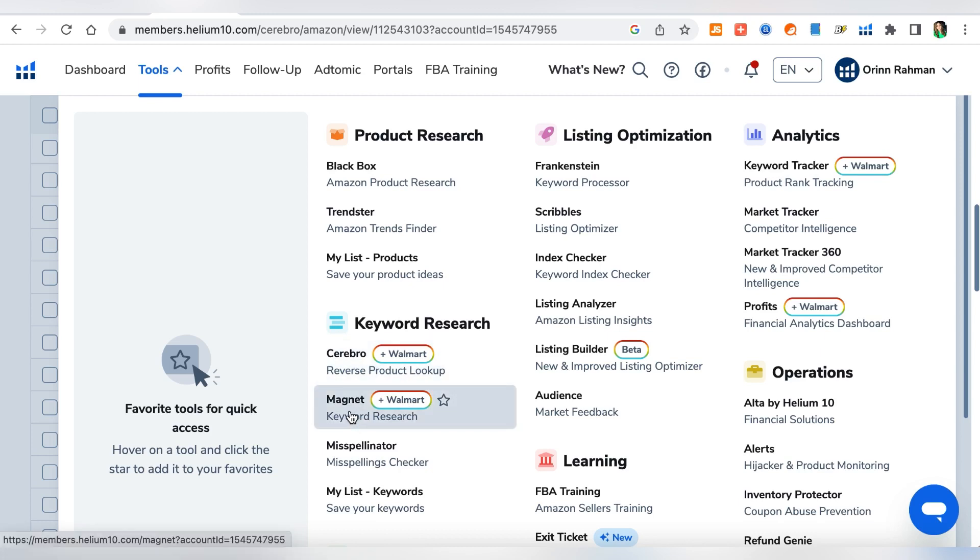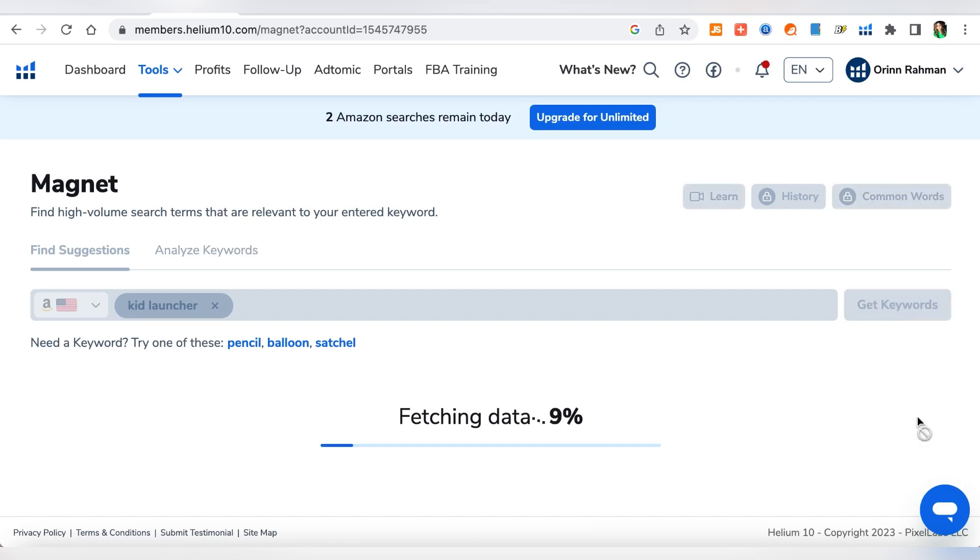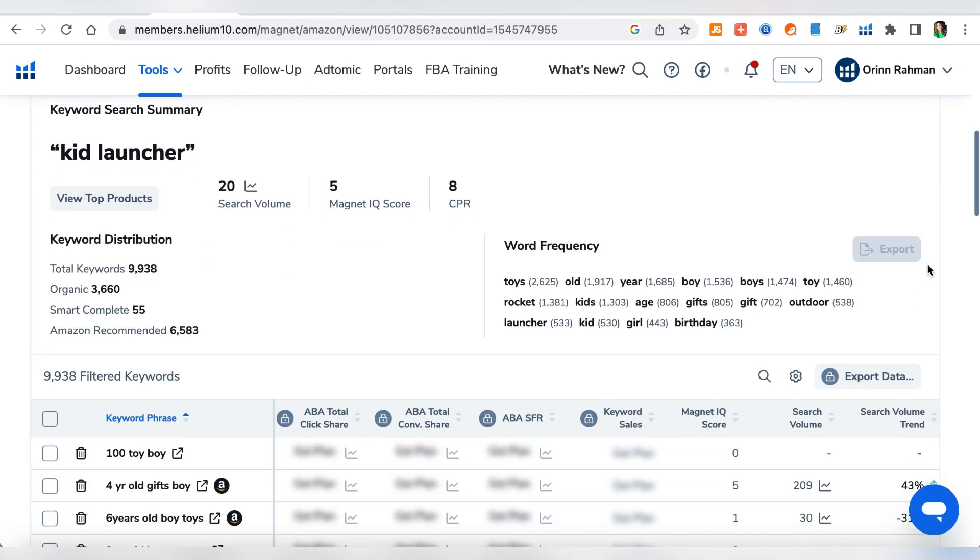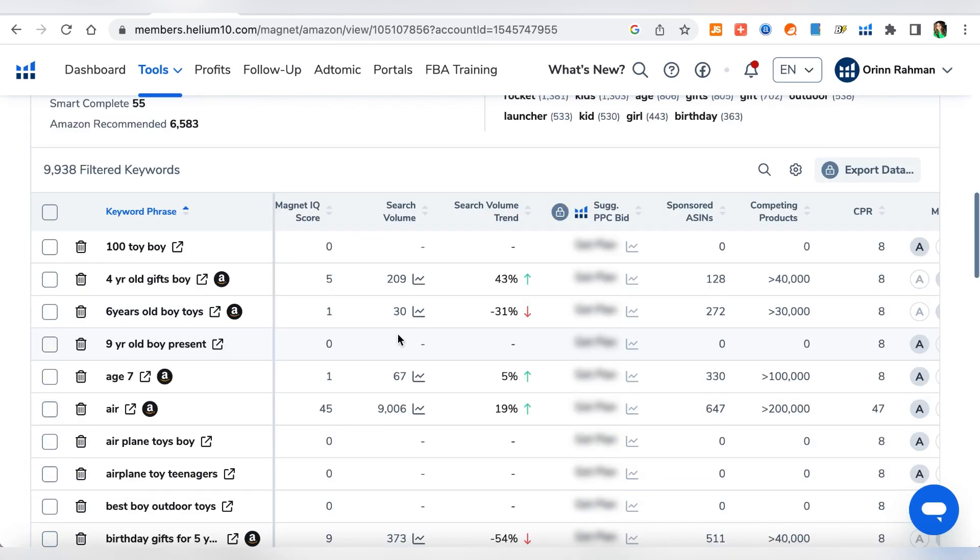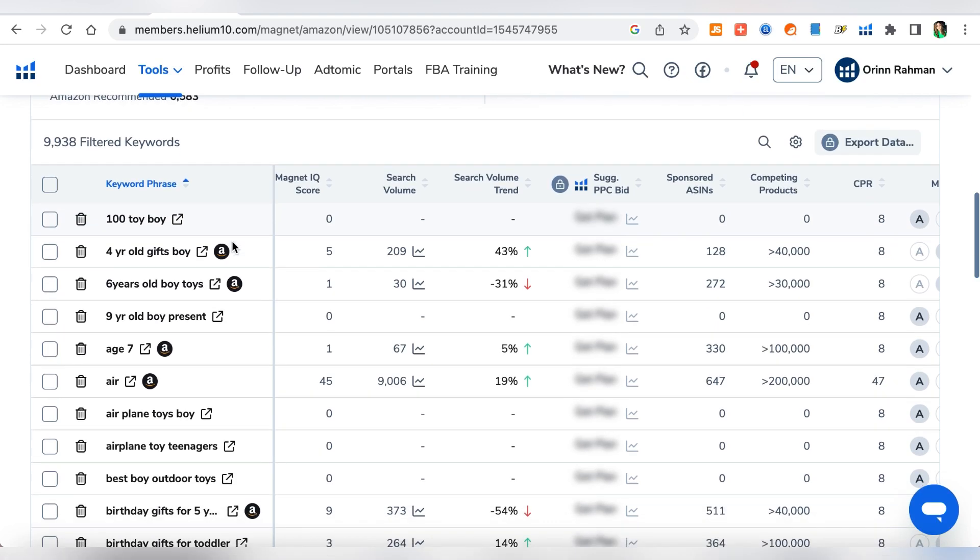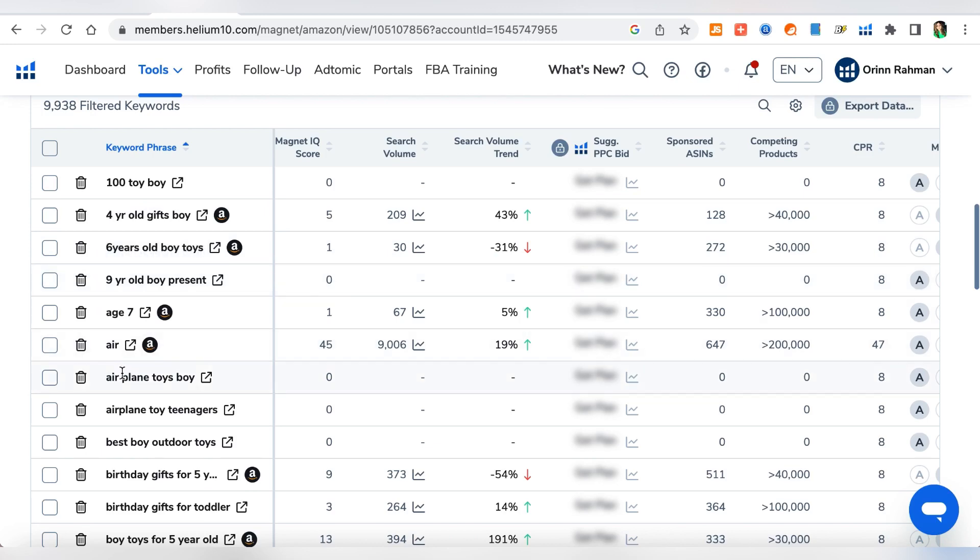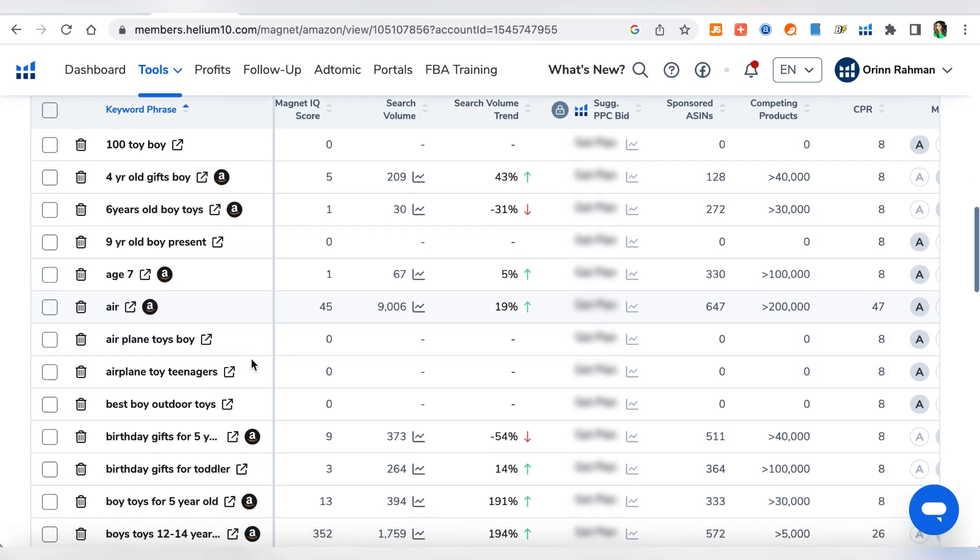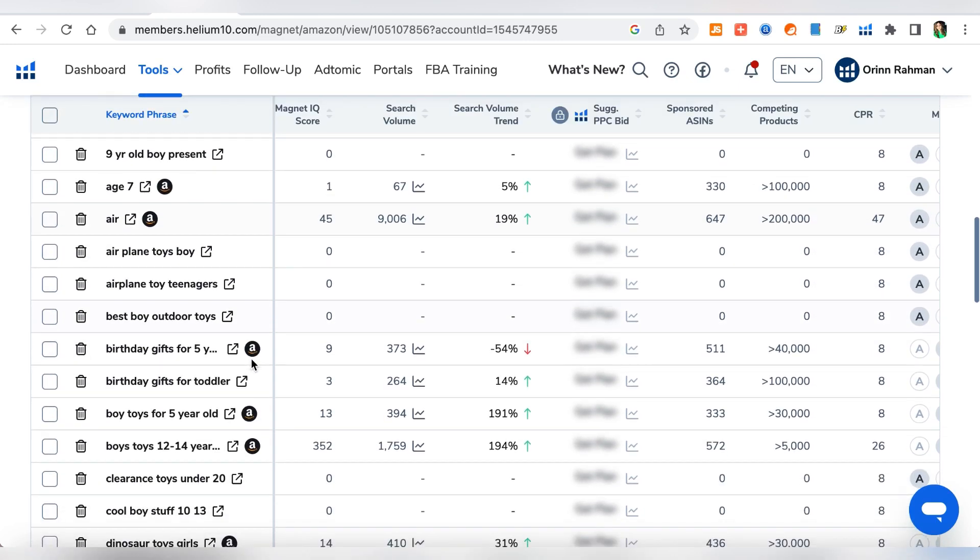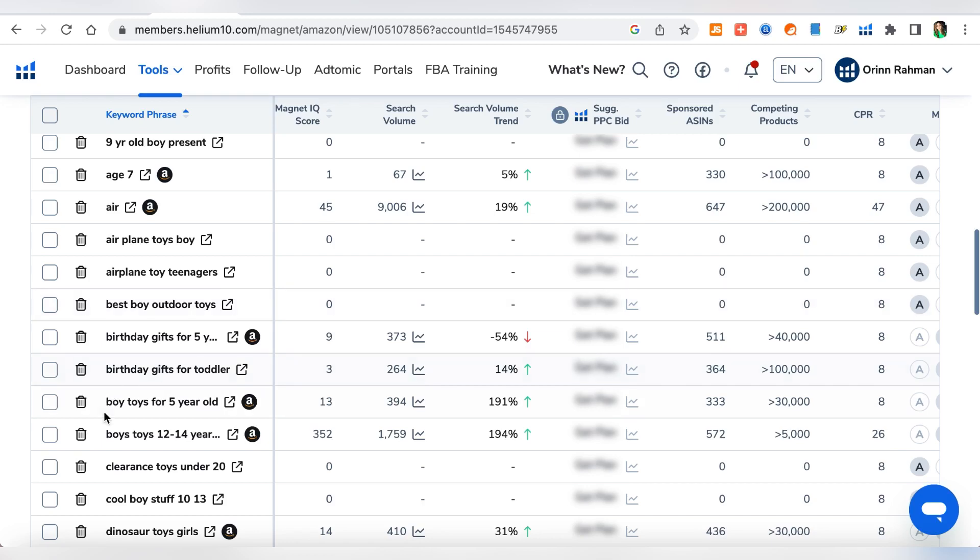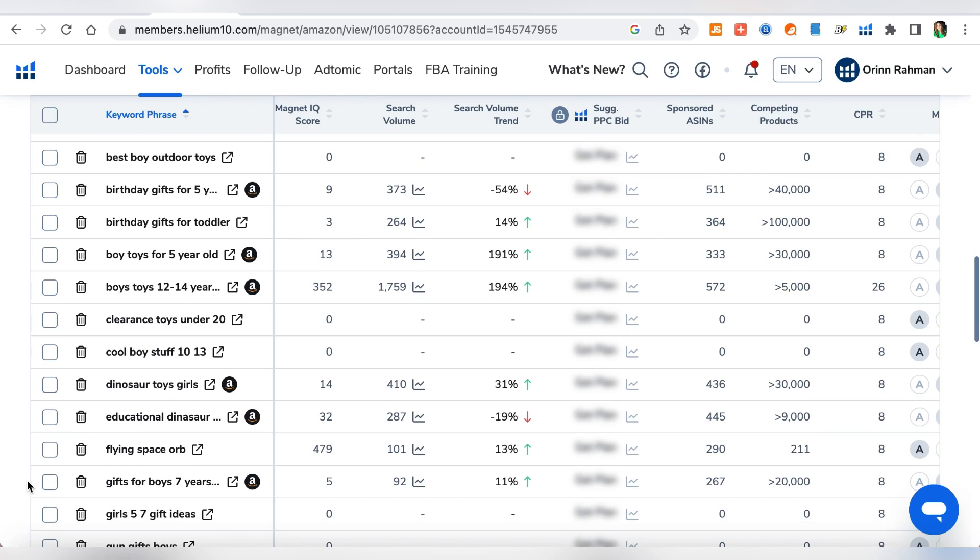And then one more thing I want to show is that you grab one of these keywords, you go to tools and then you go to Magnet. Usually everyone uses Magnet. So you paste the keyword here and then you get more keywords from that. So this is where you'll get a ton of different other ideas of keywords and phrases that you can put, like for example four year old boy gifts and then birthday gifts for five year and things like that. So I definitely recommend doing this as well and then it also has all the IQ score, search volume and everything else.